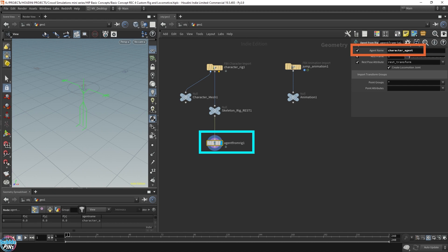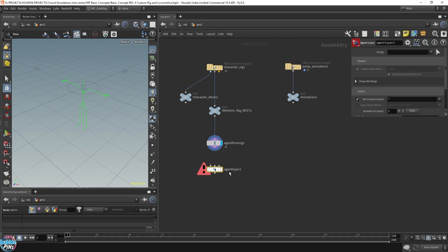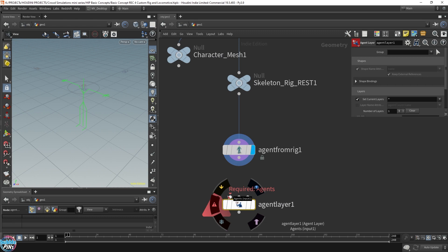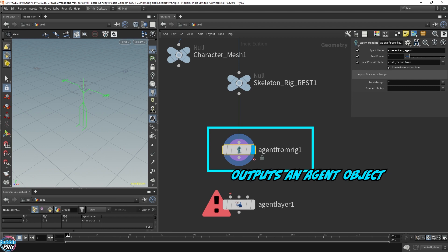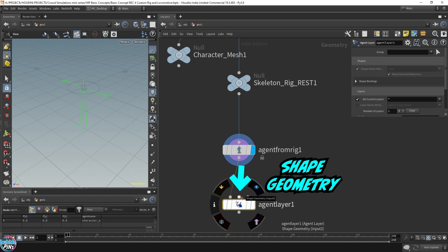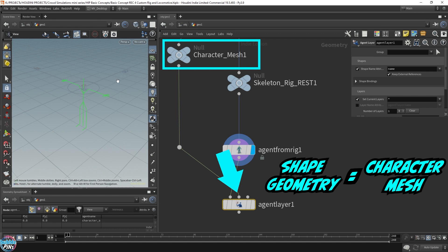Now we're ready to attach the character mesh to the agent. We need an agent layer node. This will allow us to attach the character mesh to it. Now let's zoom in a bit. It has three inputs. It requires an agent. So that's what we're getting out of this guy. This agent from rig node outputs an agent. So we can use this and we'll attach it to the agent. The second input requires the shape geometry, which is the character mesh. Character mesh is over here.